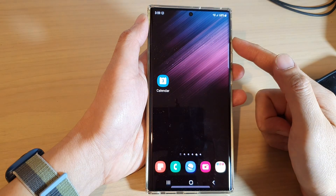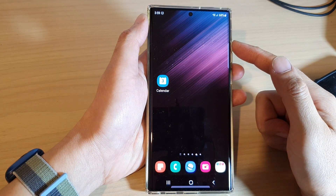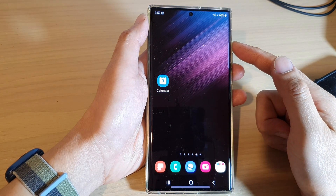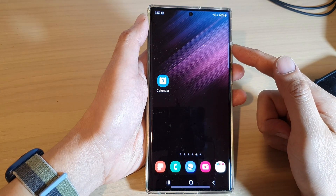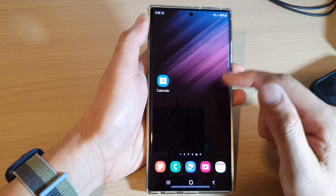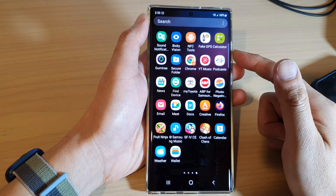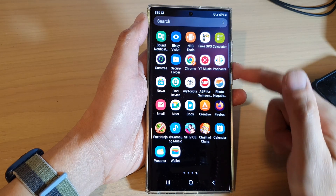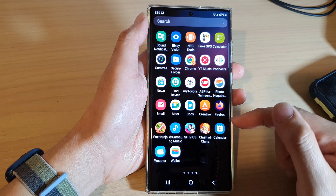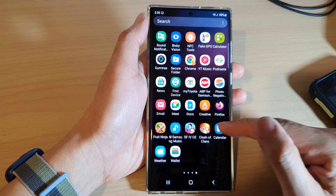First, tap on the home button to go back to the home screen. On the home screen, swipe up to go into the app screen, and in here open up the calendar app.